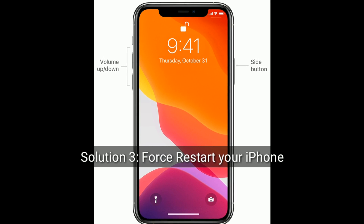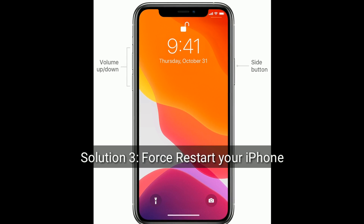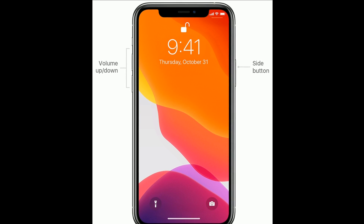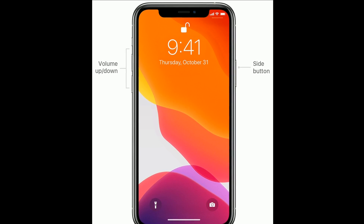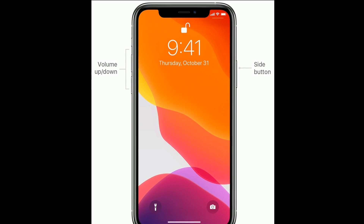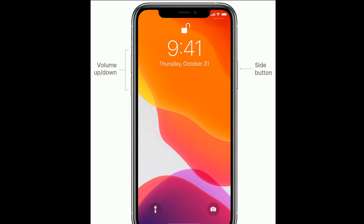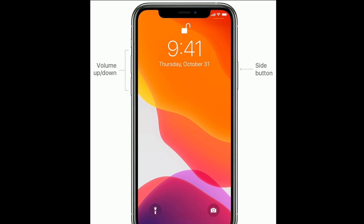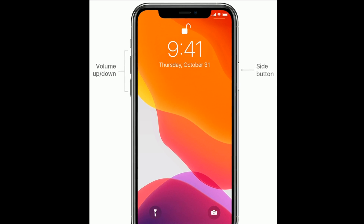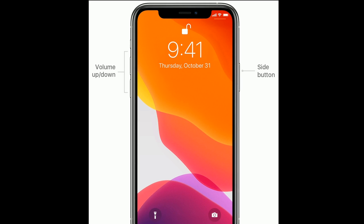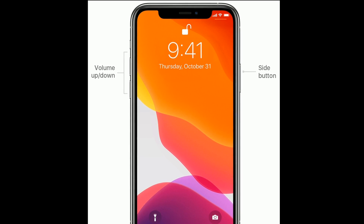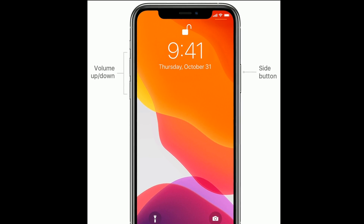Now tap Reset Network Settings to confirm this process. Solution 3 is to first restart your iPhone. If you are using iPhone 8, 10, 11 series, or iPhone SE second generation, do the following steps to force restart.